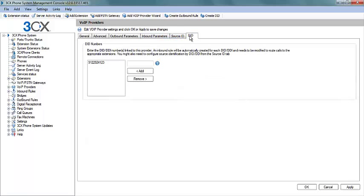Next select the DID tab. Here you will enter your DID. After entering that, select the Add tab.